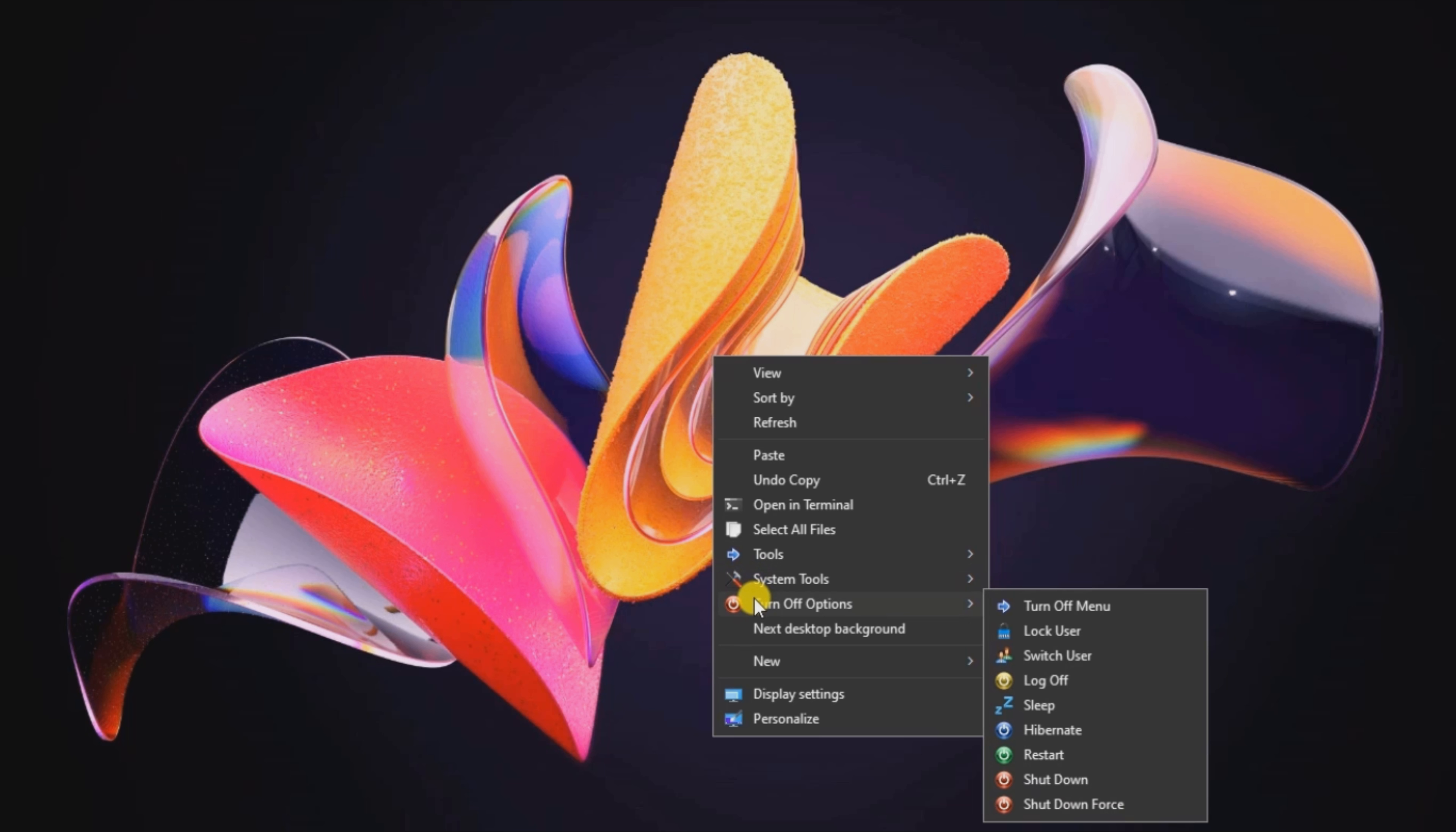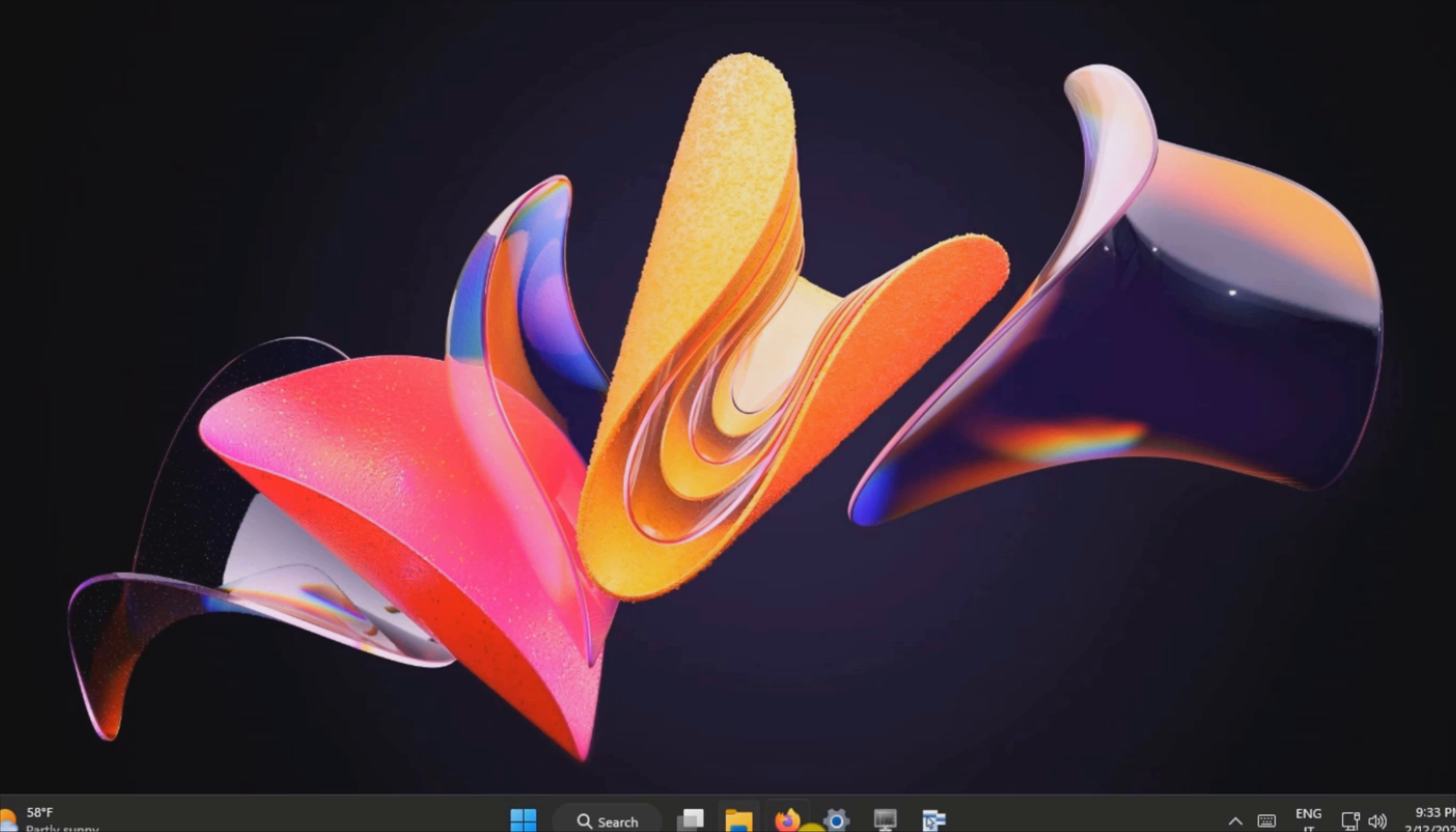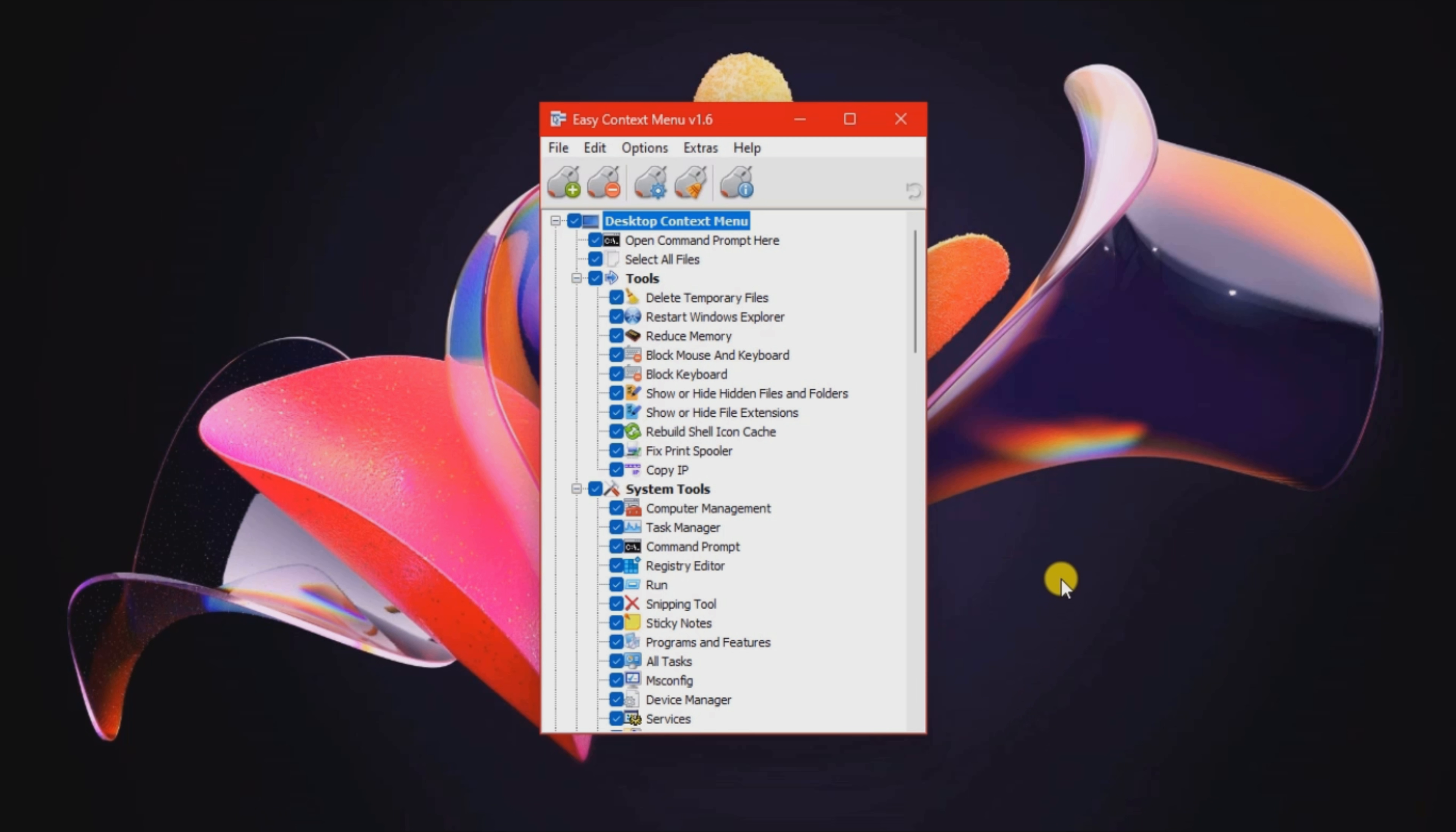A smart feature embedded in Easy Context Menu helps you remove old items from the context menu that are no longer useful to you. The tool automatically builds up a list with all of them and lets you select the ones that you want to delete or keep.